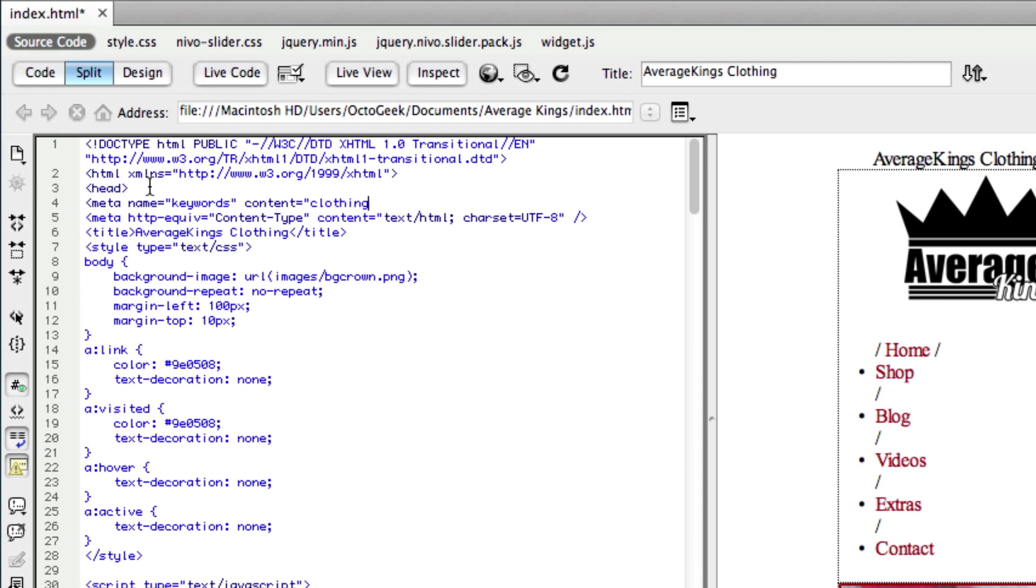And now we just want to add different words for these keywords. So I'm pretty much going to start typing like clothing line, comma, space. You want to divide up every word or a couple words with a comma so you could tell the difference.